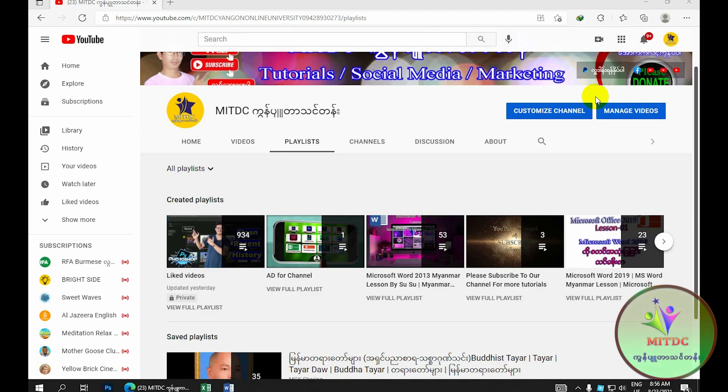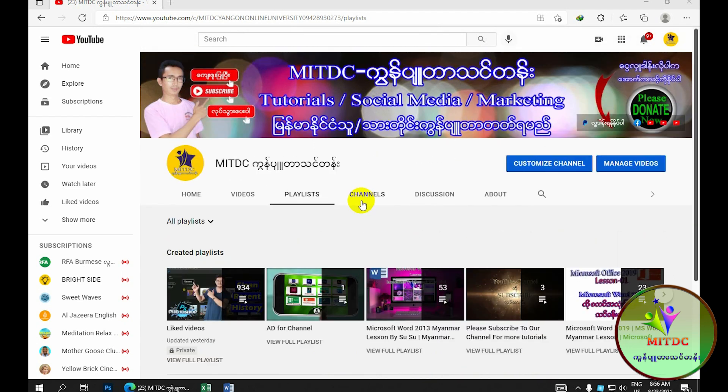Hello, how are you? My name is MITTC. If you want to subscribe to the YouTube channel, subscribe to the channel for more videos.